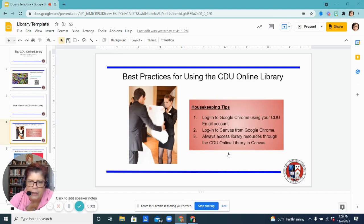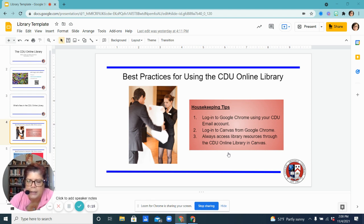Hello, this is Stephanie Garrett, your CDU Online Librarian. I'm coming to you today to help you get logged in correctly into the CDU Online Library so that your access to the database resources authenticates correctly.